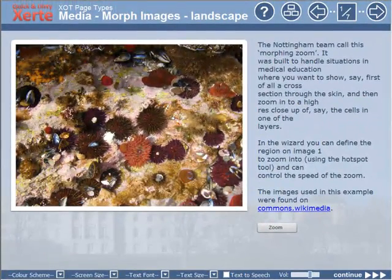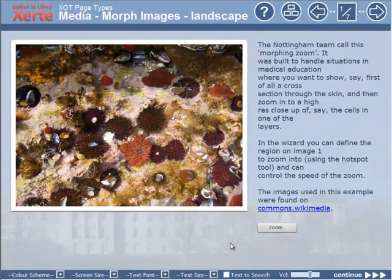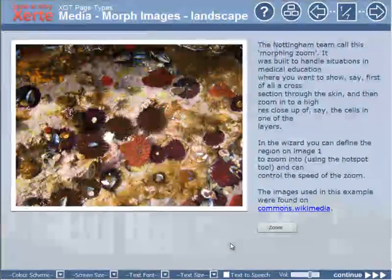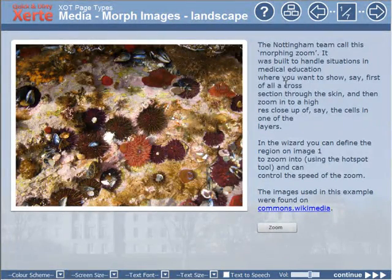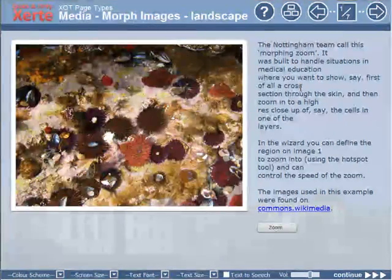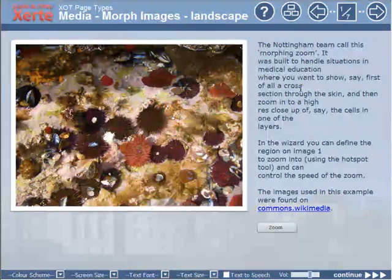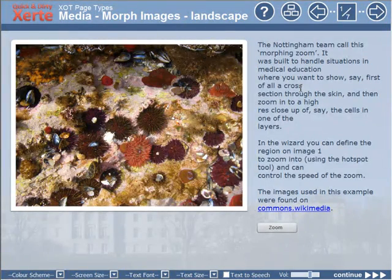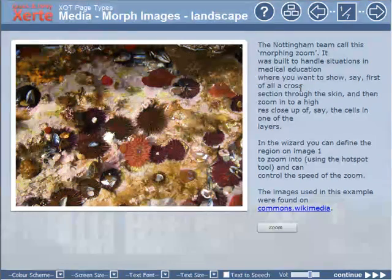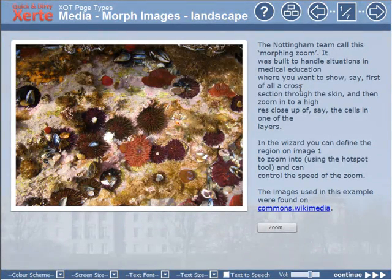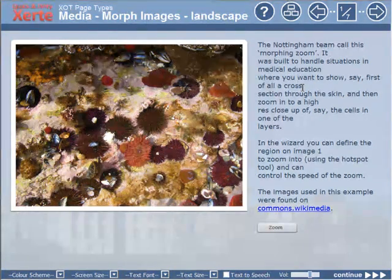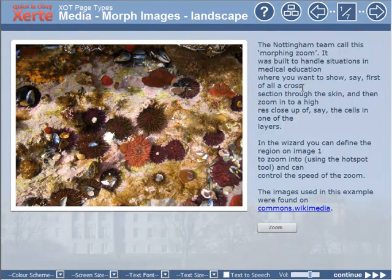So what we can see now is we've got a landscape image on the screen. Description here describes the fact that Nottingham team call this Morph In Zoom and was built for medical education where you want to show a cross-section through the skin and then perhaps zoom in to a higher resolution close-up of, say, the cells of one layer. I'm sure you can think of other examples how this could be used.